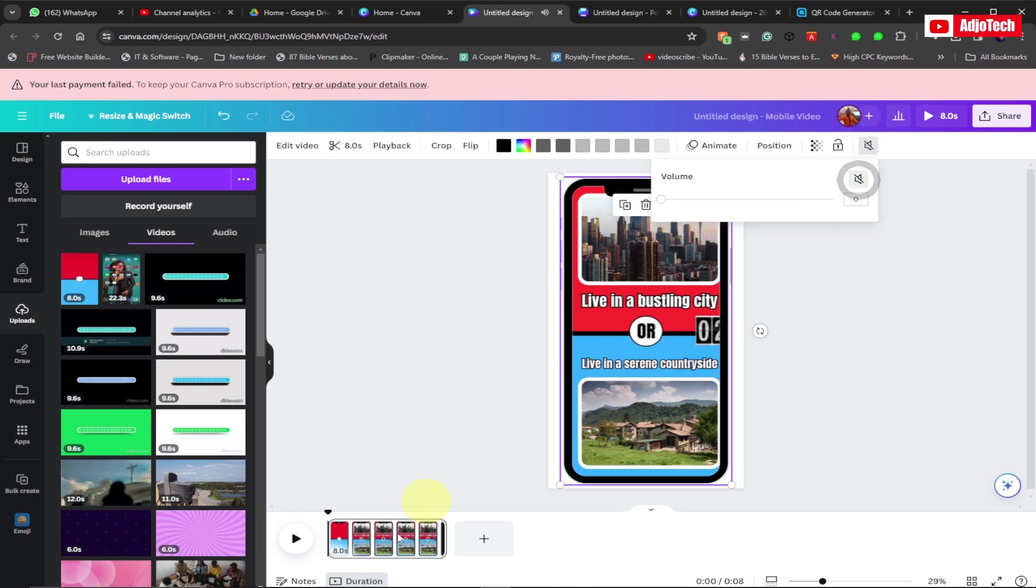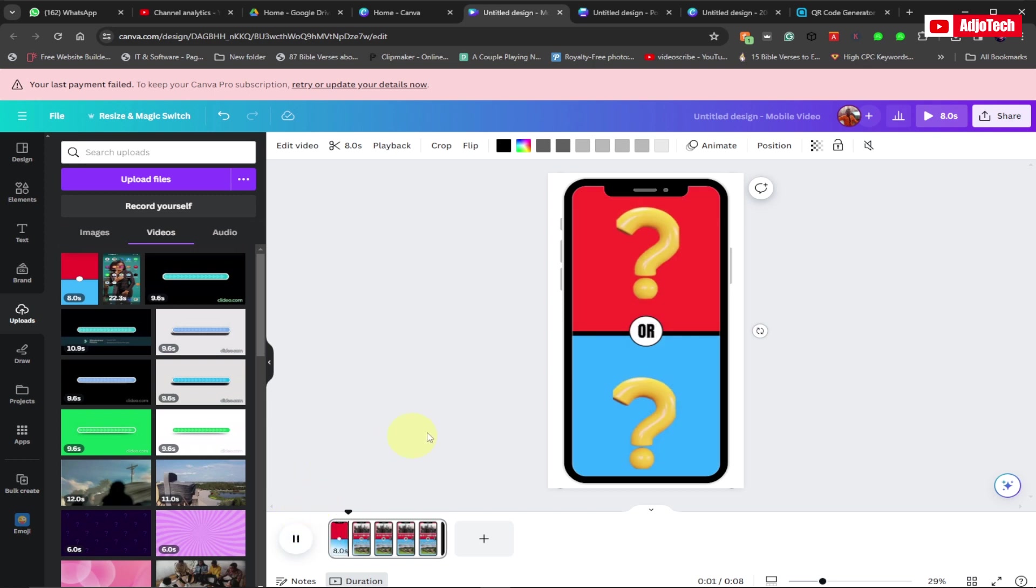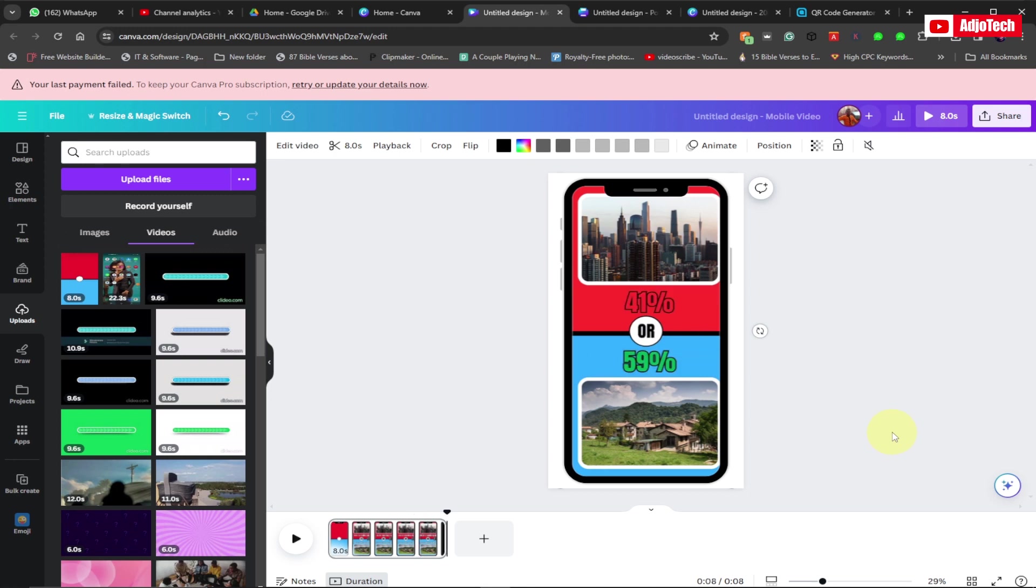It's already going to adjust the size for you. If I play this video, you can see this is playing, and this is actually a mockup that we can download as a video. You don't require any complex tool to do this.